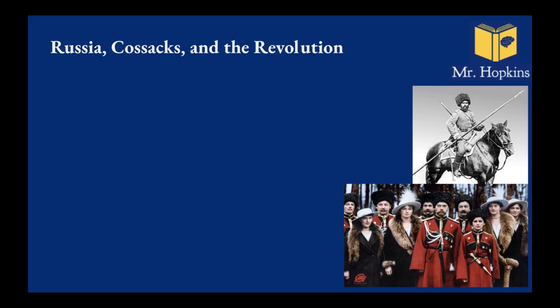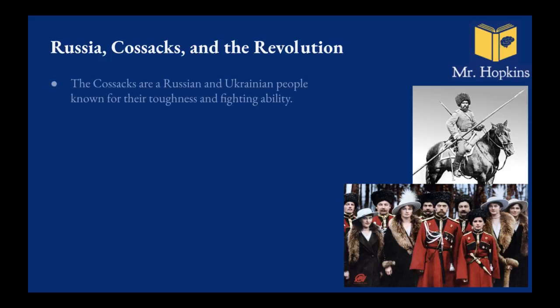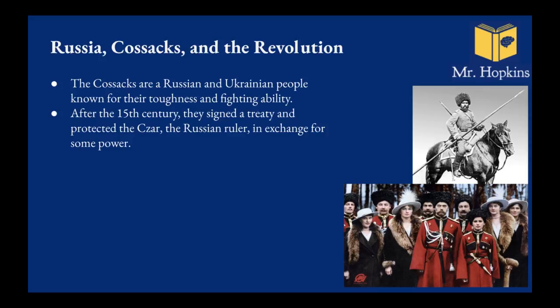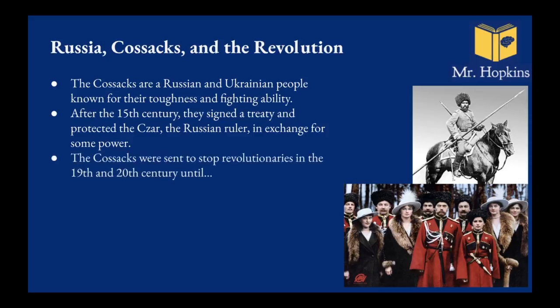Now I also have to let you know a little bit about Russia, the Cossacks and the revolution. So the Cossacks are a group of people from Russia and the Ukraine. They're known for being really good at fighting basically. They're on horses, they're really good with use of weapons. They're known for being the best fighters. Now they signed a treaty with the Tsar. The Tsar, these guys here, they are the rulers or they were the rulers of Russia, like the emperors almost.